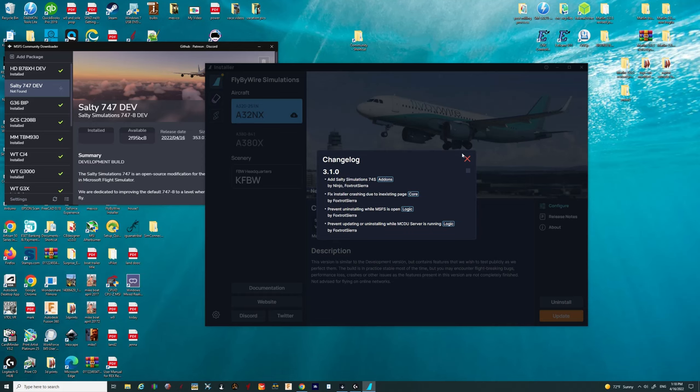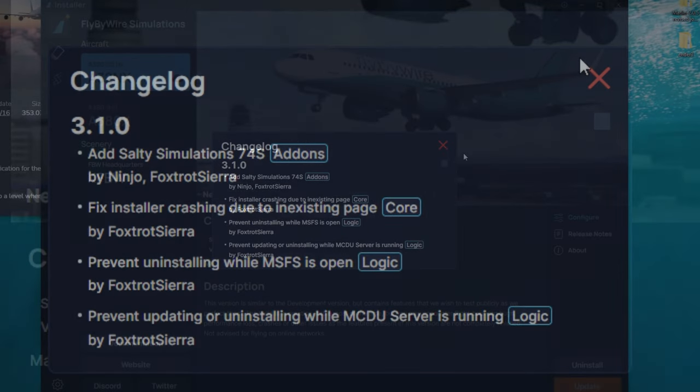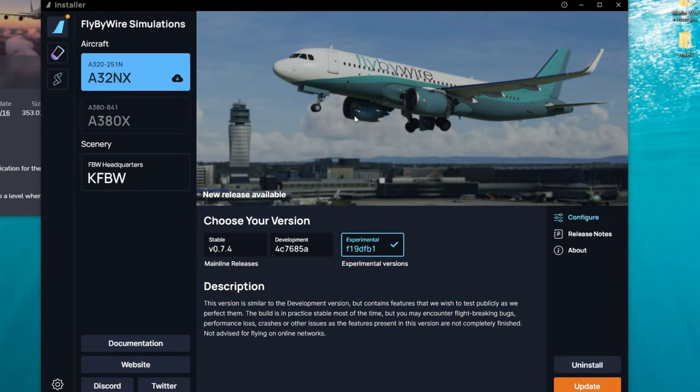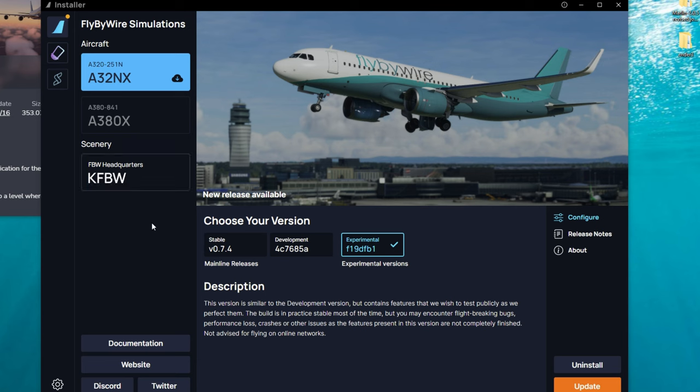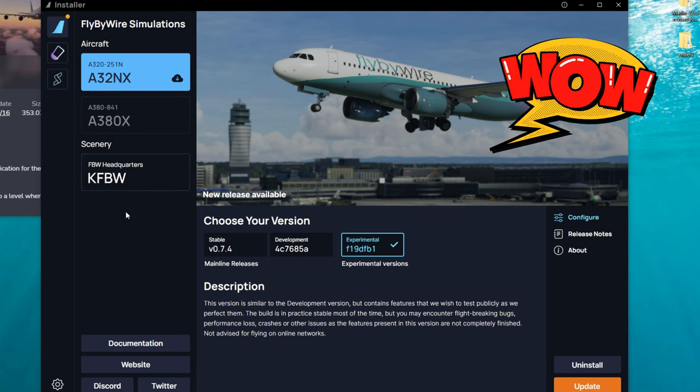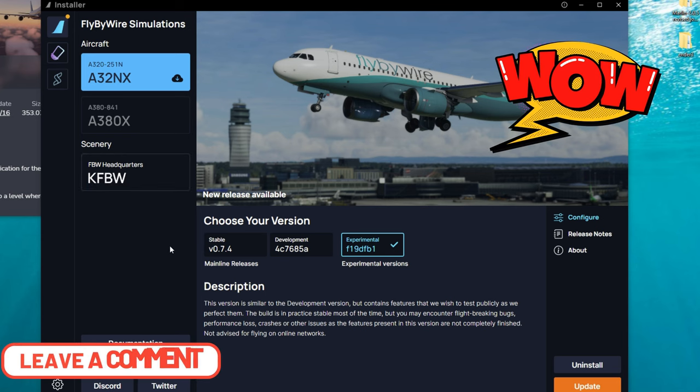If you are someone who has been using the Fly-by-Wire Simulations, you'll probably notice a new change log that is going to populate when you open the Fly-by-Wire Installer. It's going to give some information about the new Salty 747 add-on, as well as some fixes for the installer. So we can go ahead and click on the little X right there. We now have a new user interface on the Fly-by-Wire Installer. I think it looks pretty good. How about you? Leave a comment down below. What do you think?